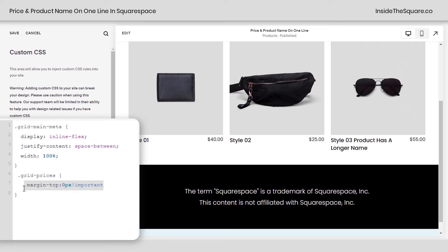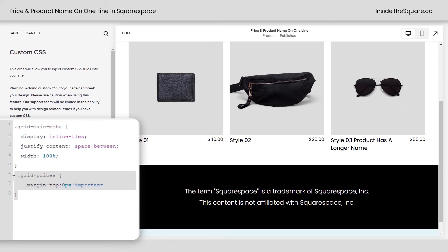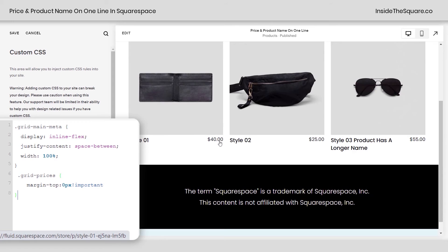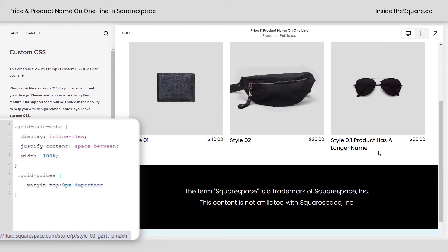Now underneath that we've got one last little part here. This changes the margin on the top of the price. If we remove this part of the code it's actually gonna scoot it down a little bit. We need to add that to remove the padding that used to be between the price and the title when it was underneath.